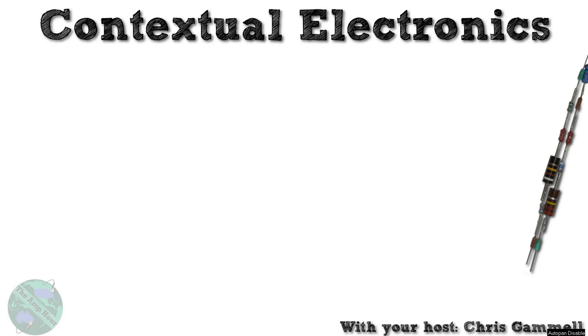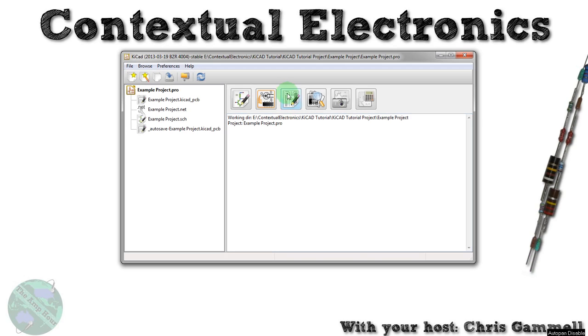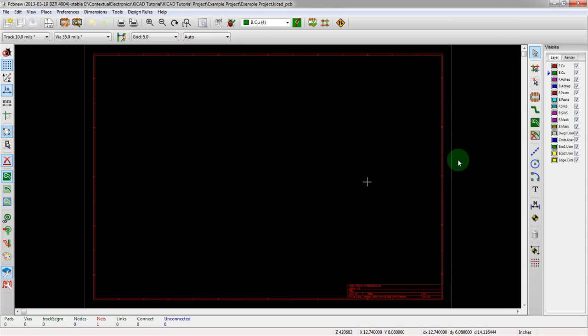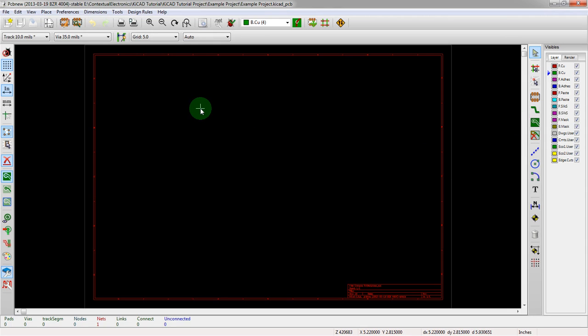So let's go ahead and open up the launcher. We've got our example blank project and we're going to open up the layout editor here, PCB new.